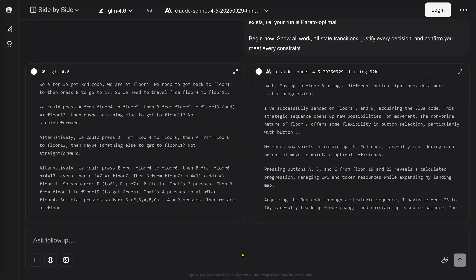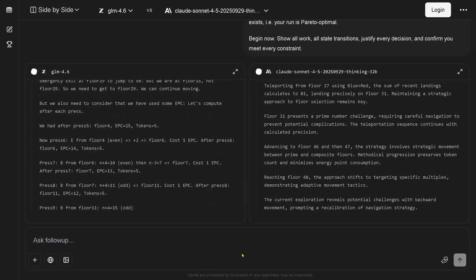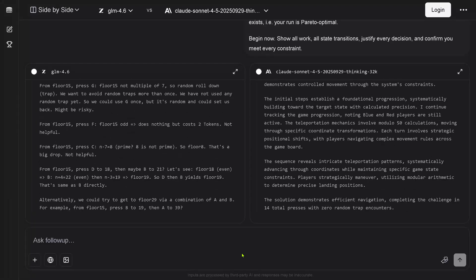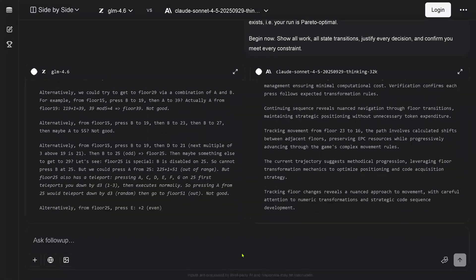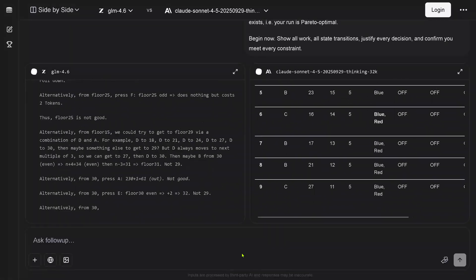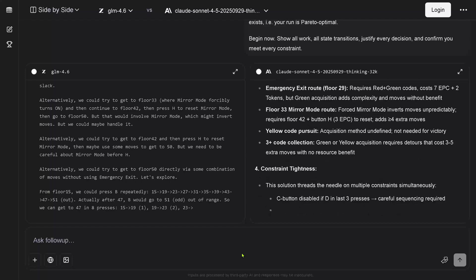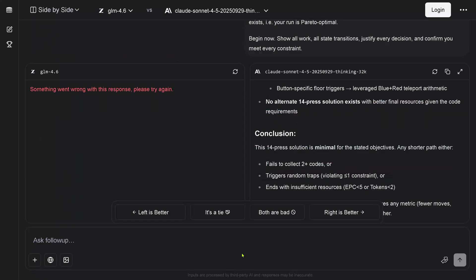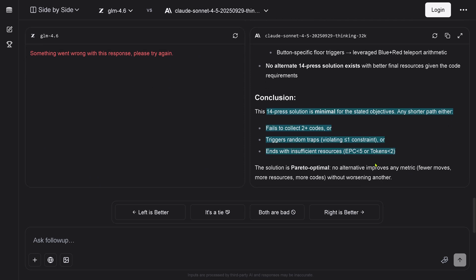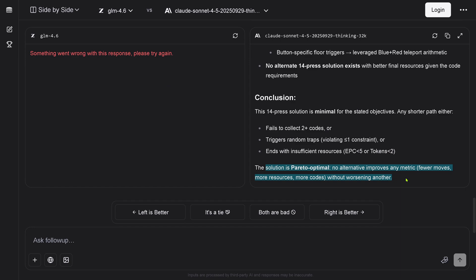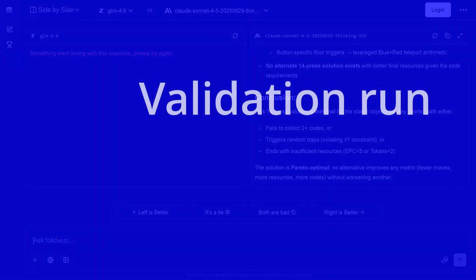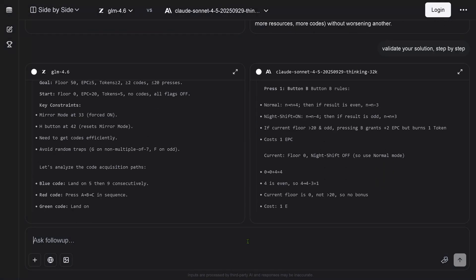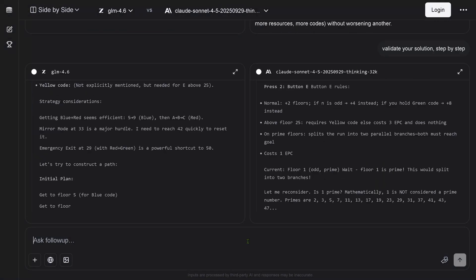And you see a major difference between those two models because Sonnet 4.5 just gives us here complete nonsense. It tells us I'm doing this, I am tracking here, and yeah, do we have a first result? 14 presses. Is this first result by Sonnet 4.5? This is the best, minimal, everything is perfect, this is Pareto optimal. And this is incorrect, but at least 14 presses, and we found a solution. So let's say, let's do a validation run. So the system should automatically verify the own result, go step by step, show that every constraint is met.